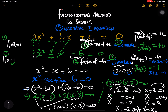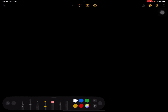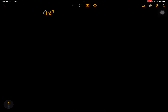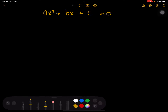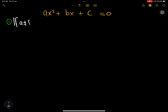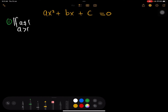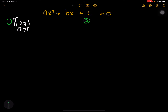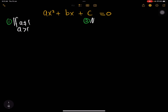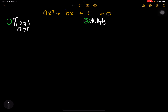Now let's look at a situation where a is not equal to one — where a is actually greater than one. If a is greater than one, the second step is to multiply a and c.